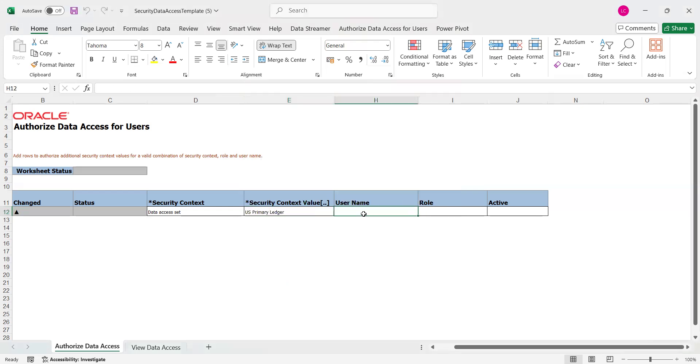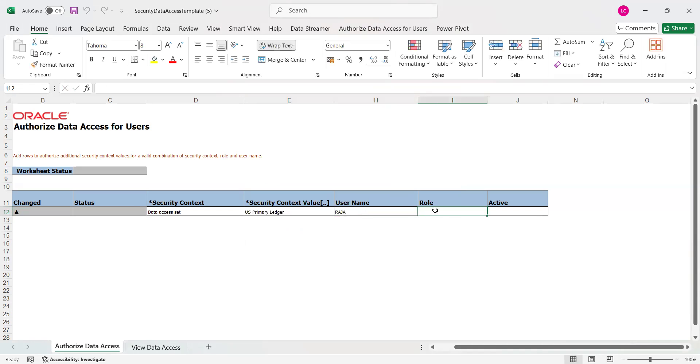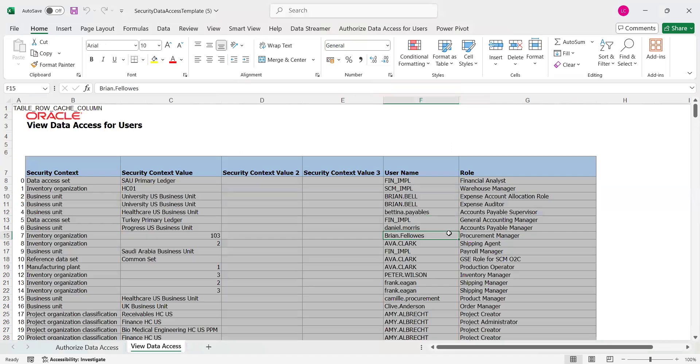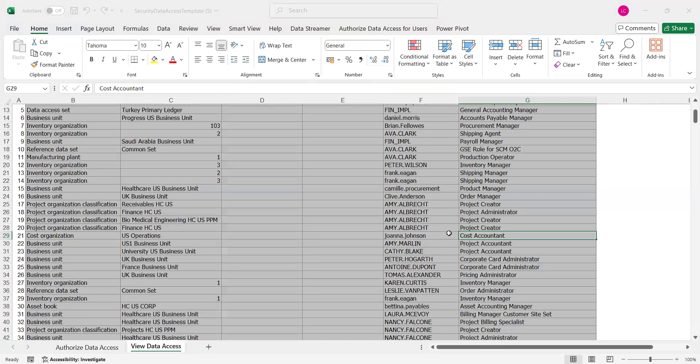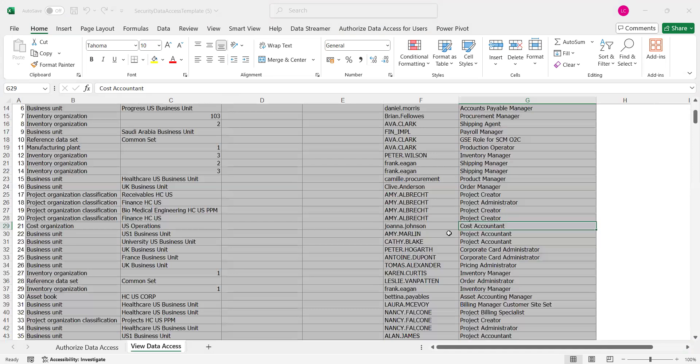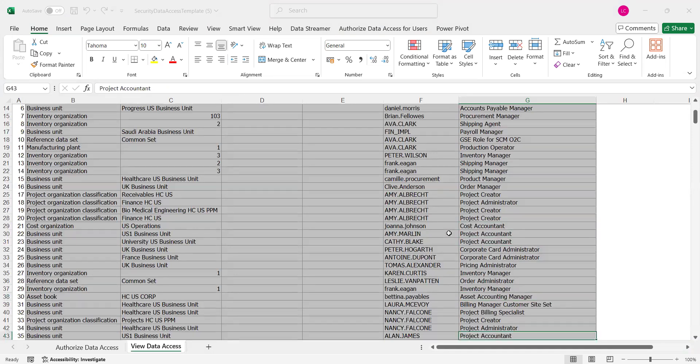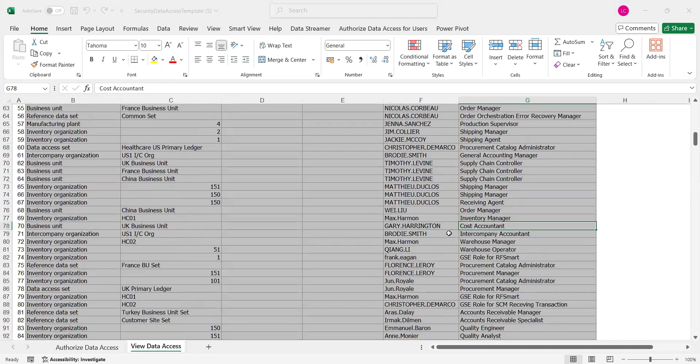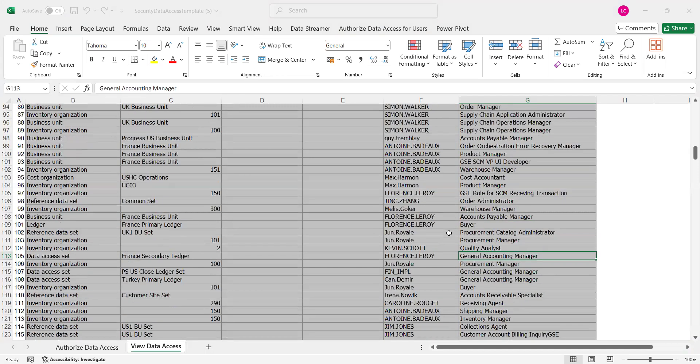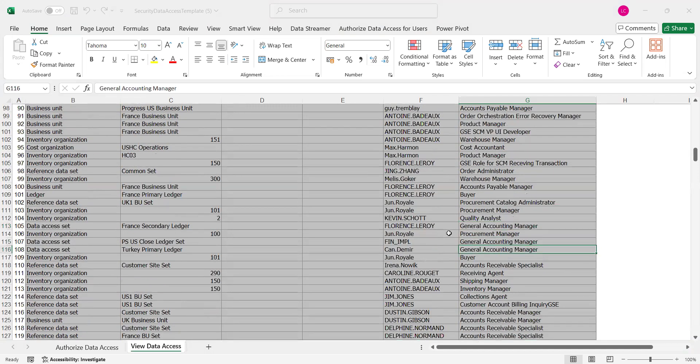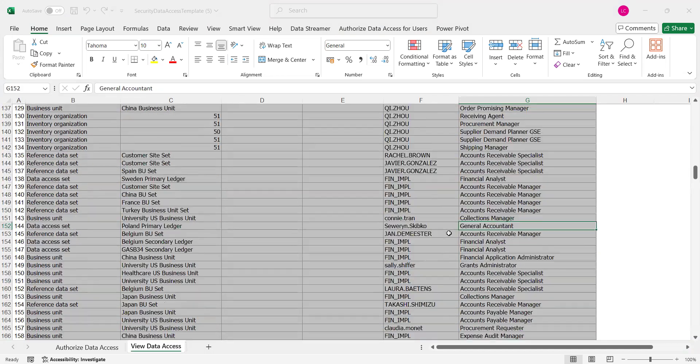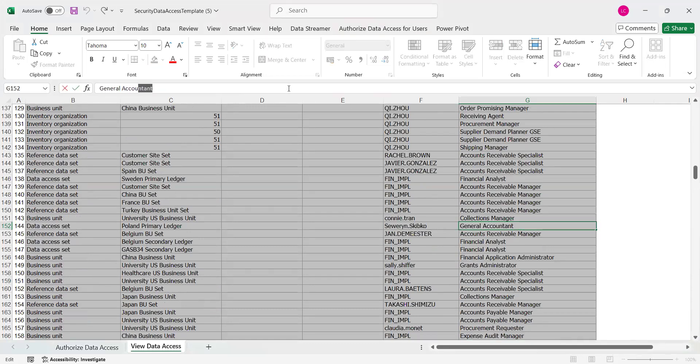And username, what is the username? Raja, that's all. And what is the role name? General Accounting Manager and General Accountant. Get that from here. This is the one, take this role name, paste here.